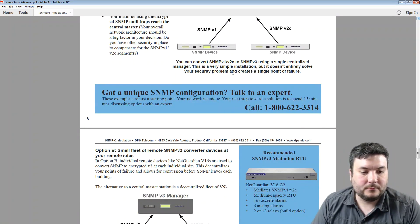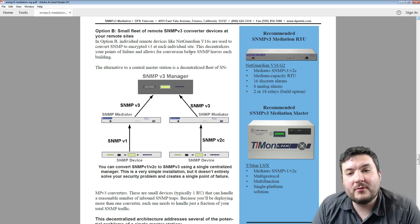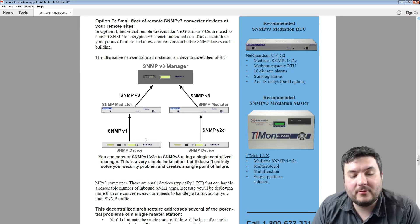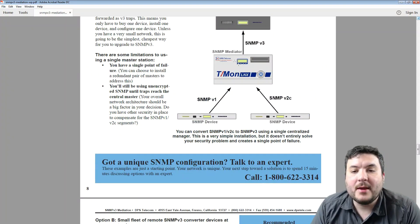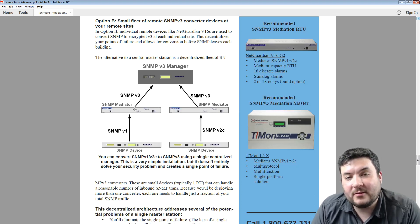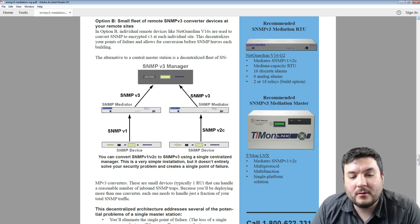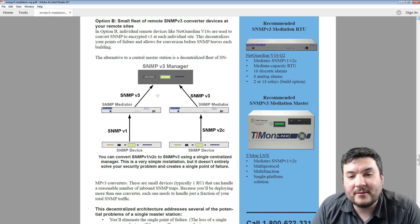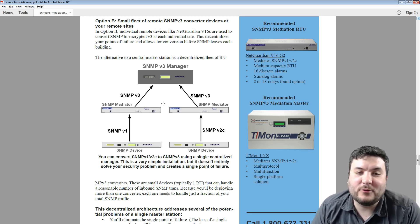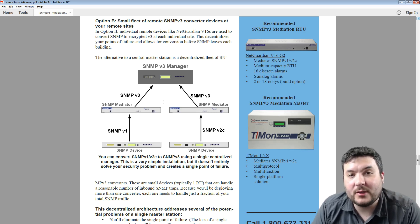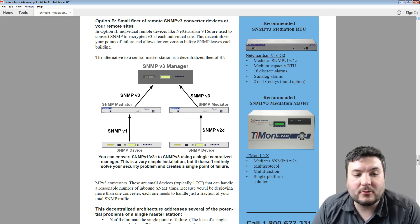Option B is more secure, even though it requires more deployments. You have older SNMP devices at different remote sites, and at each one you deploy a mediator device that performs the same function — except the unencrypted SNMP traffic never leaves the building. That's a significant advantage. You do need a mediator at each site, so it can be a little more expensive, but in big projects where many build-outs are happening, equipment like this tends to be referred to as a rounding error — it's just not that expensive compared to the advantages you gain. The ROI is still pretty good even with Option B, and it's certainly the more secure option.